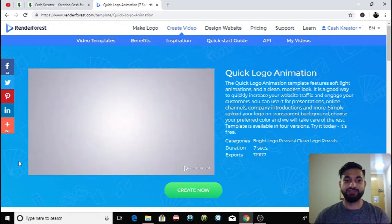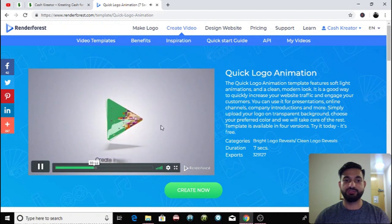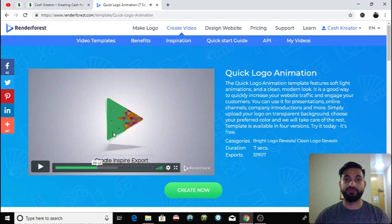As you can see it's pretty nice. These are all the different examples for this Quick Logo Animation. There's four different ways that you can have it with different music.